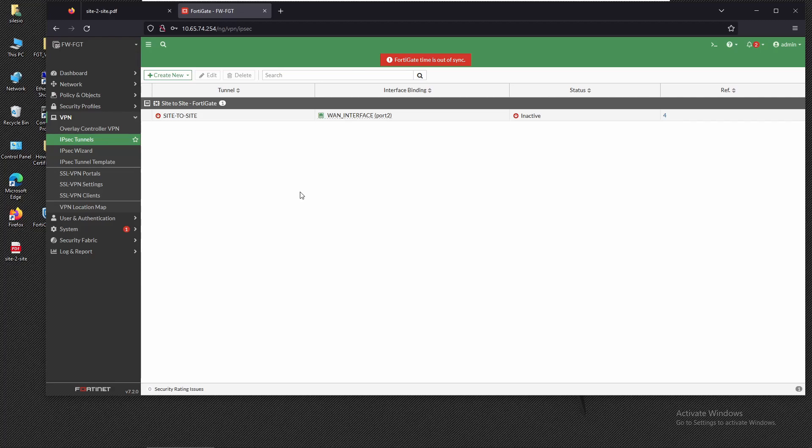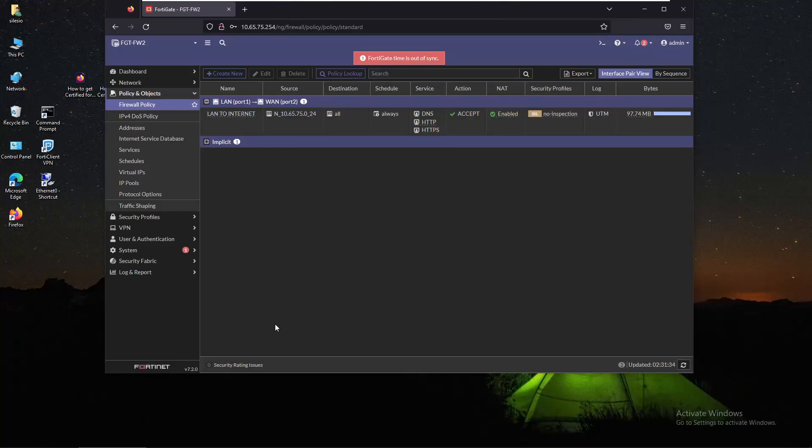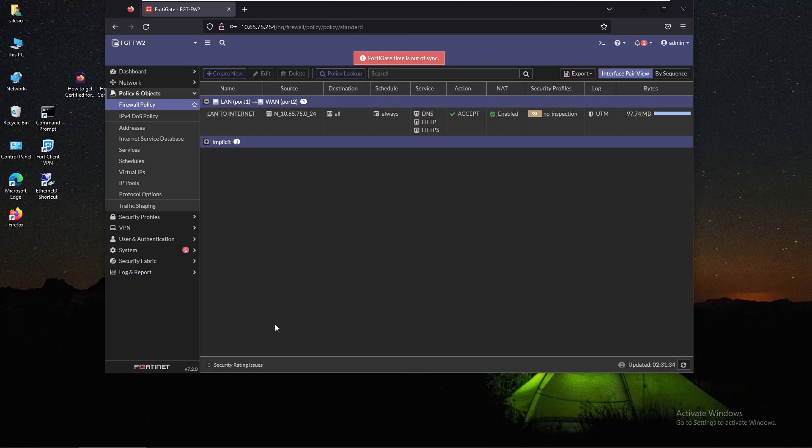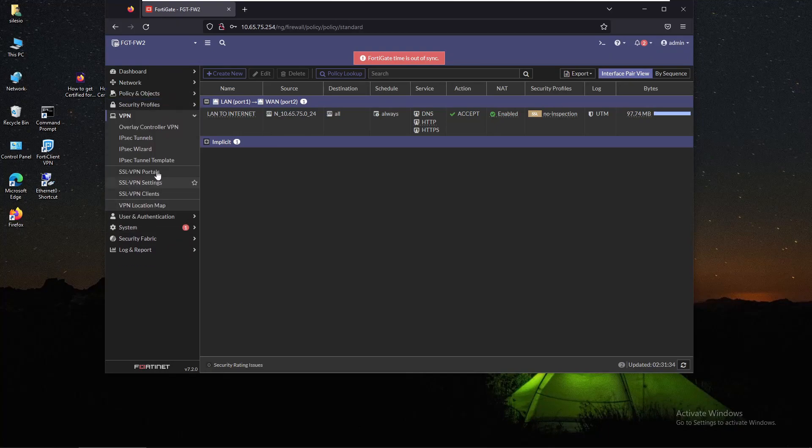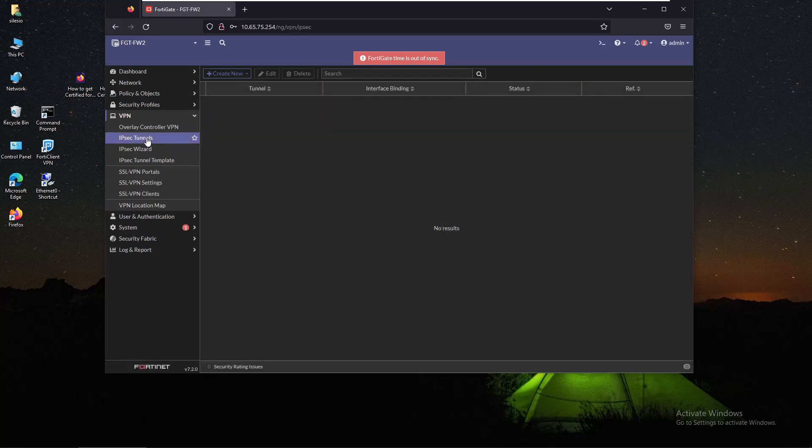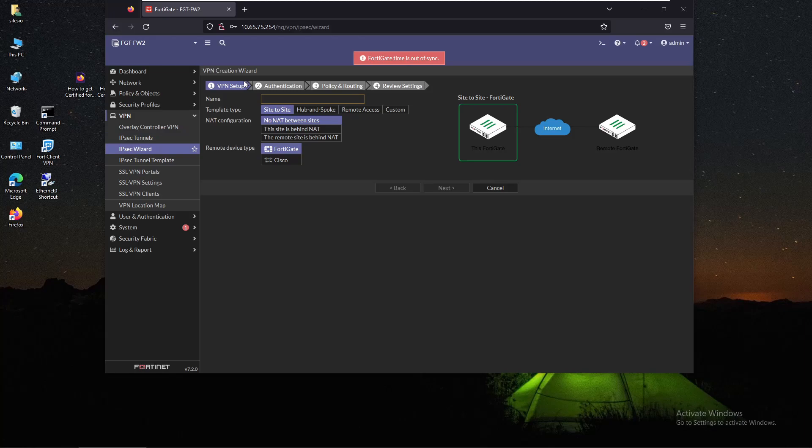Now let's do the same on firewall 2. The steps will be the same. We'll go to VPN IPsec tunnels and we're going to create a new IPsec tunnel. The name is going to be site-to-site and we're going to select the default options.